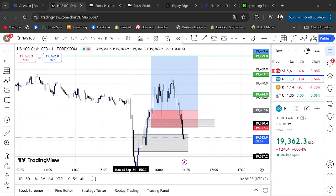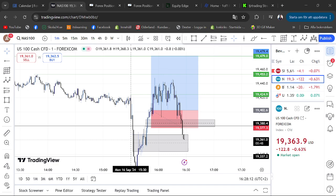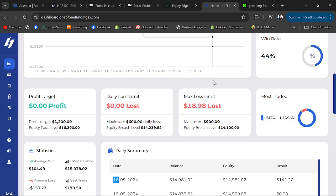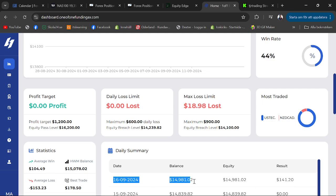Let me explain how I was able to make $150 today — or like $140. It's going to be a recap and I will show you guys the trade that I took. First, let's go to the funding dashboard so you guys can see that I took the trade. This is $141 and it was today, as you can see.